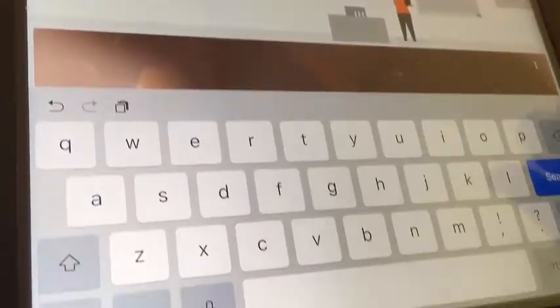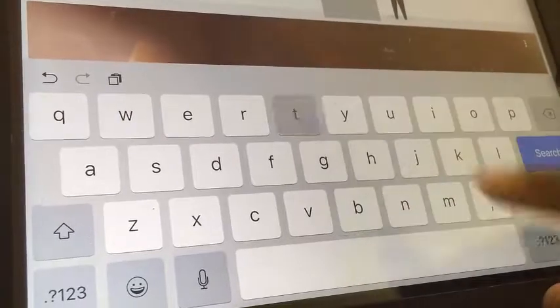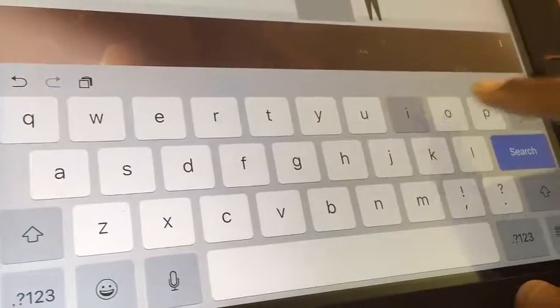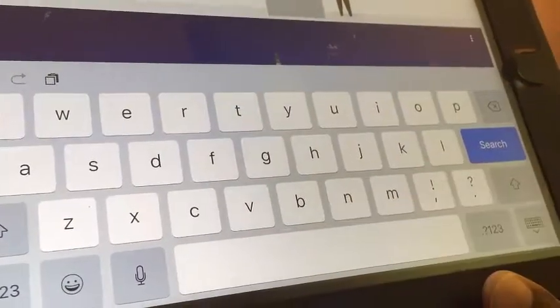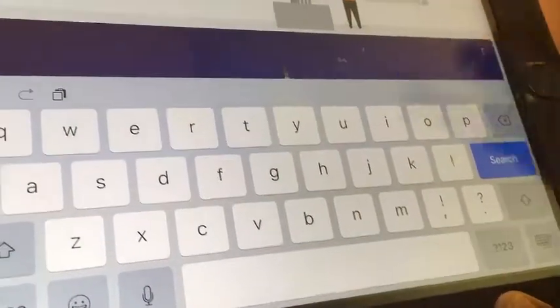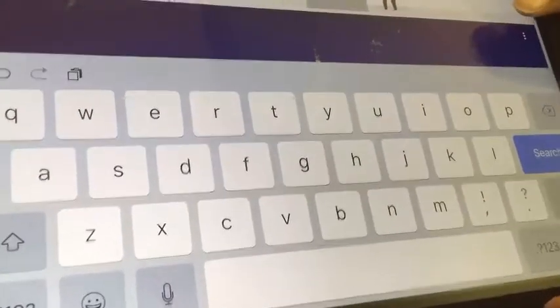I'm going to search for election. Notice an expedition popped up. This particular expedition talks about U.S. elections.